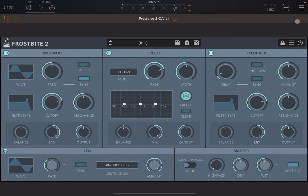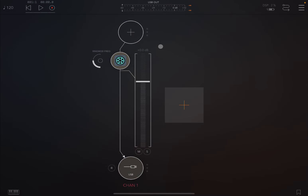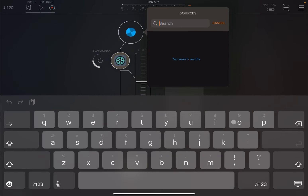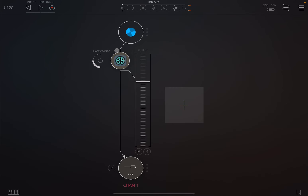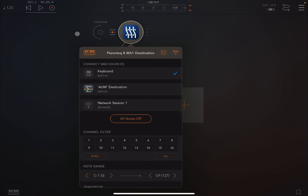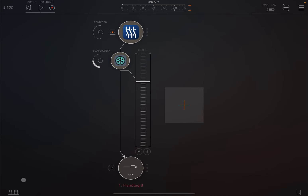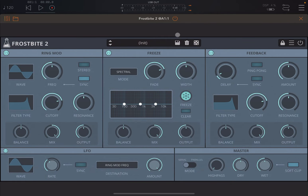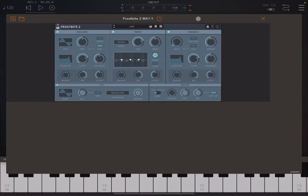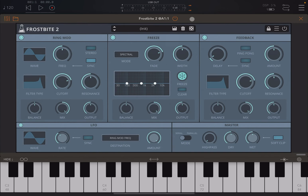It will of course perform differently if you have an older iPad. As an audio source we're going to kick off with a piano sound from PianoTech. Let's connect it to the AUM keyboard, open up Frostbite 2, and double-click on the header to adjust the size — it resizes pretty nicely as well.